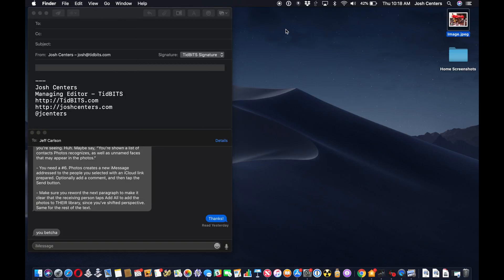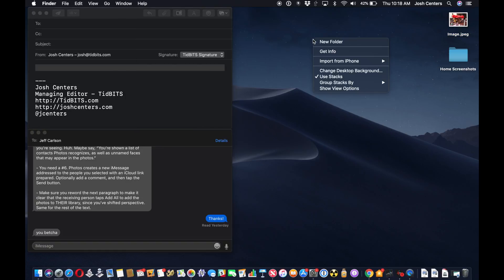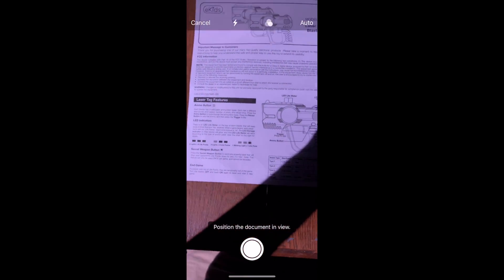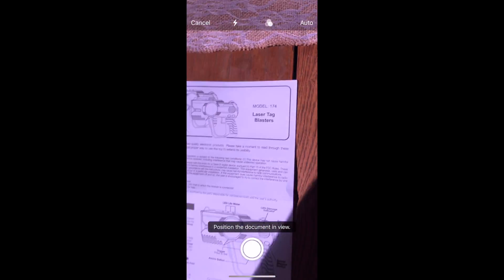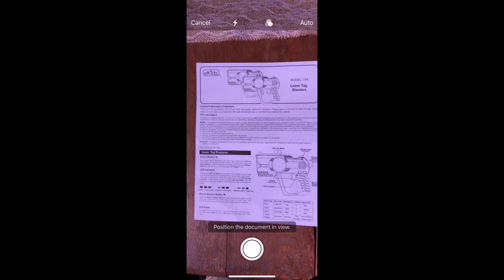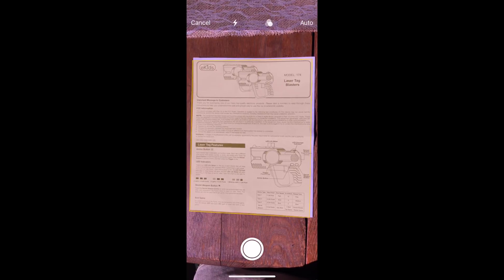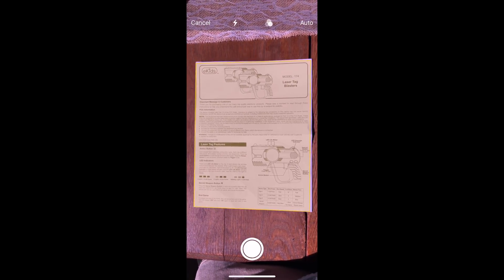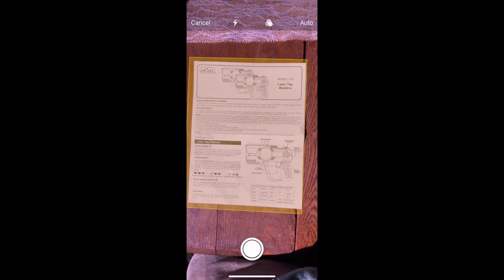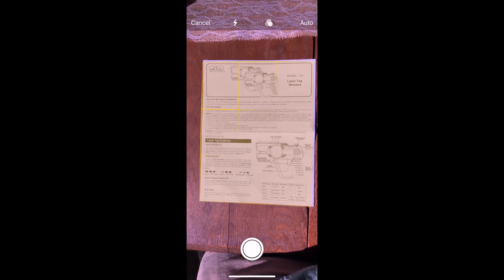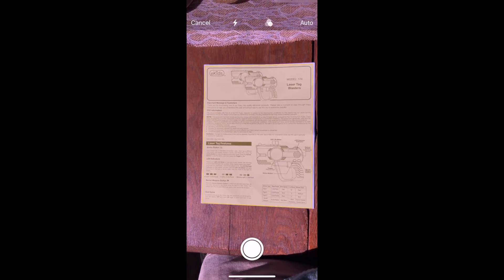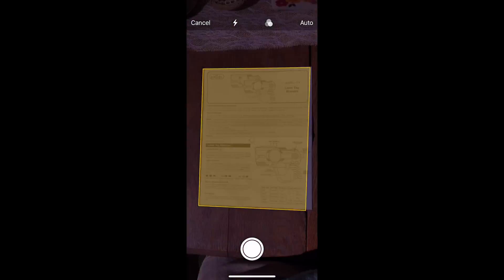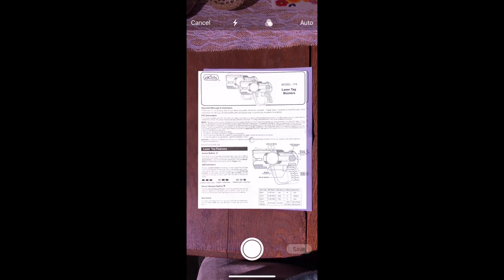Now you can also do a control click, scan documents. The scanner will open up on your device and you just place, it's just like in notes. You put your document there in the viewfinder and it will automatically capture the document once you get in the right position.